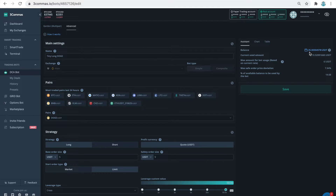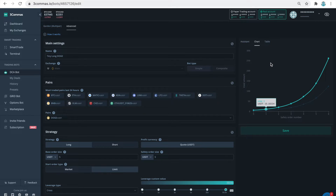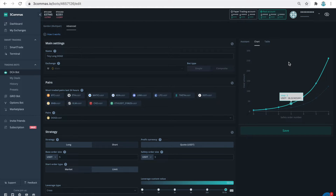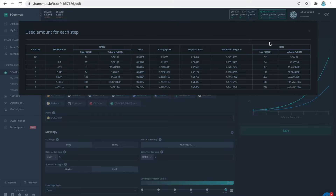I only have this one DCA bot running on this account, and so I am comfortable using the cross settings for my leverage type. If the market crashes I will lose these 25 dollars — I am aware of it and I accept this risk. In the next 10 minutes or so I want to show you how to measure the drop in price where I would face a liquidation. When the price goes down you continue to open new safety orders and the size of your overall position continues to increase. This is necessary because as you buy more at a lower price, you bring down the average cost of the coin.